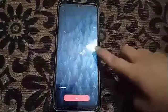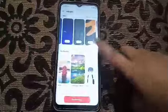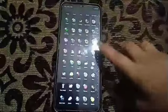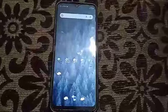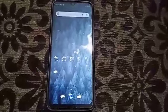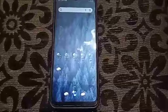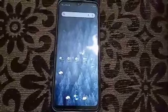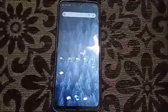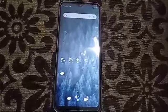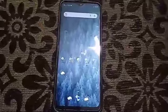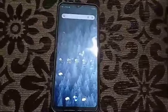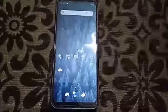The home screen is now applied. I'll go back, and as you can see, there's a new wallpaper on my phone. This is how to set a wallpaper — I'll see you next time.